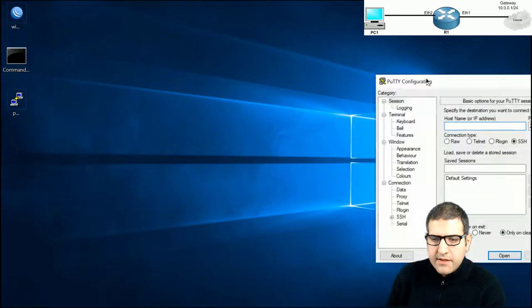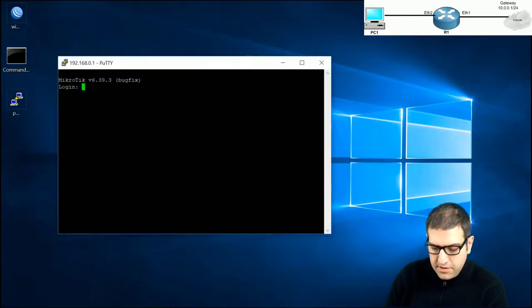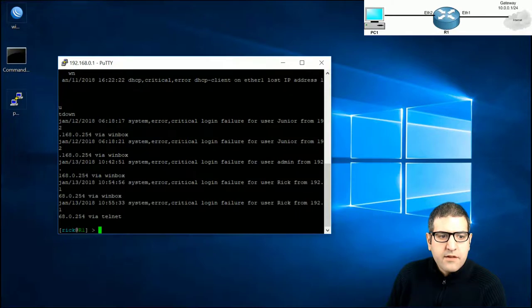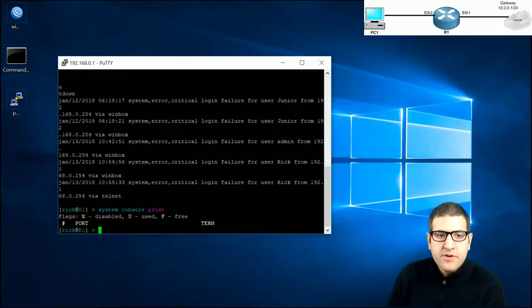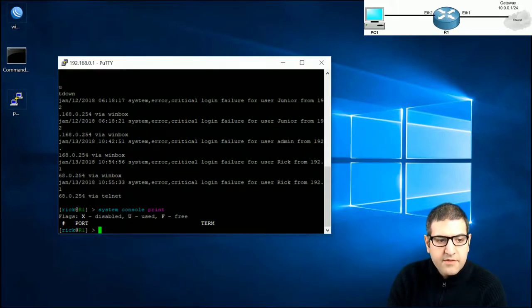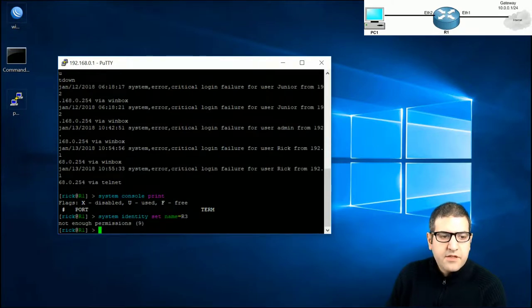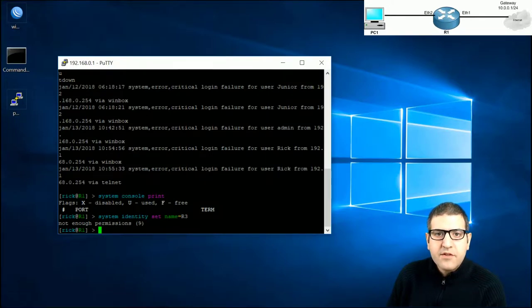Testing Rick: attempting to connect via Winbox as Rick returns 'wrong username or password' — he is blocked from Winbox as expected. Connecting via PuTTY using Telnet to 192.168.0.1, logging in as Rick with password 123456 works. He can run read commands like 'system console print', but attempting to change the router identity returns 'not enough permission', confirming read-only Telnet access.